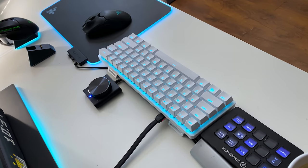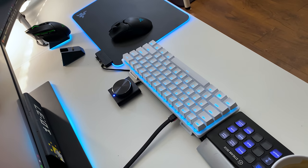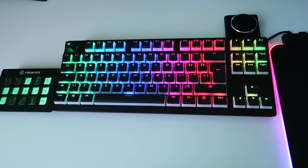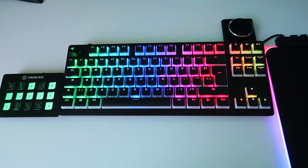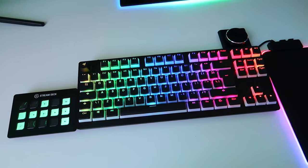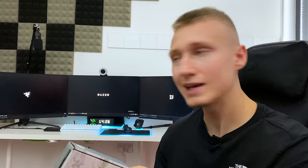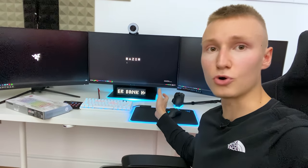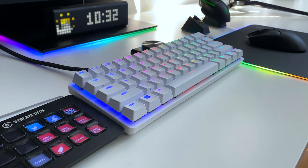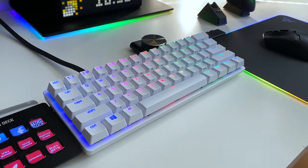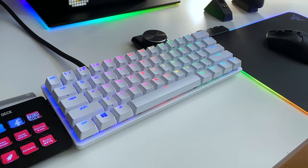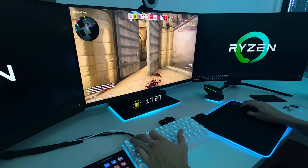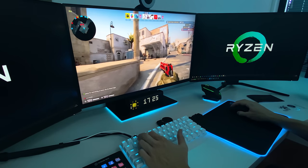Ever since I went to the tenkeyless keyboard form factor, I don't want to go back. The Mini for me is a bit too extreme because it removes too many keys, but their tournament edition keyboards are such a perfect sweet spot. You miss out on the numpad, but who needs a numpad anyway? Get that numpad out of here. You get a much more compact design that in my opinion is much more comfortable to use.